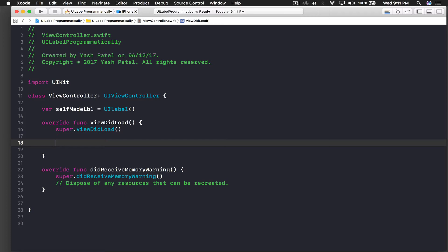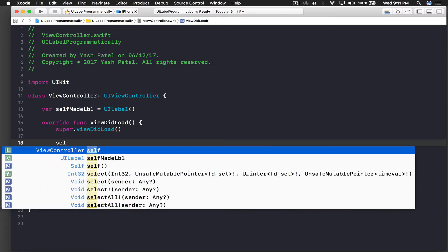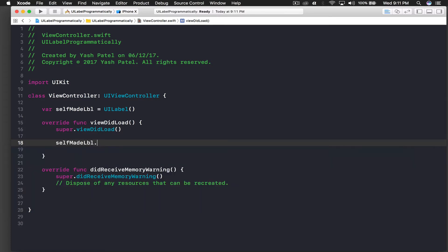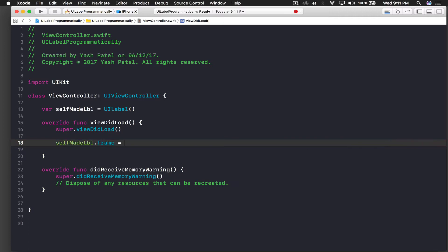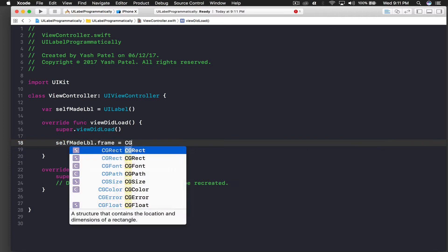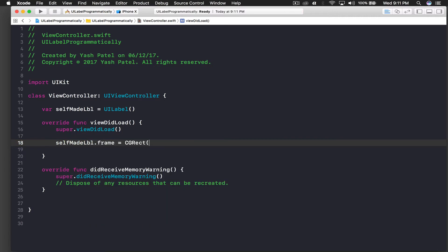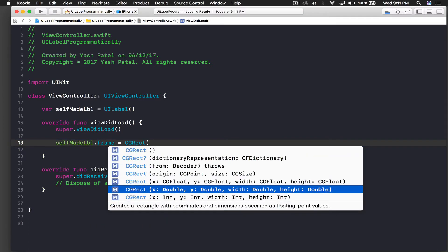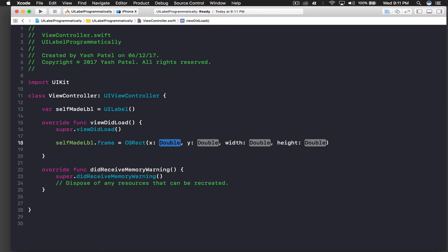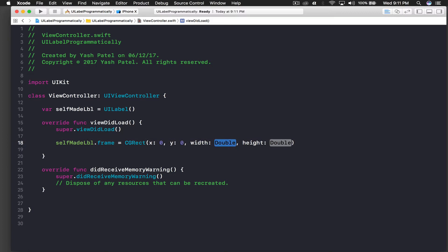Let's start. So selfMadeLabel.frame is equal to, if you notice if we type .frame here, CGRect is what it requires. So we will create a CGRect and open parentheses and here we will say double.